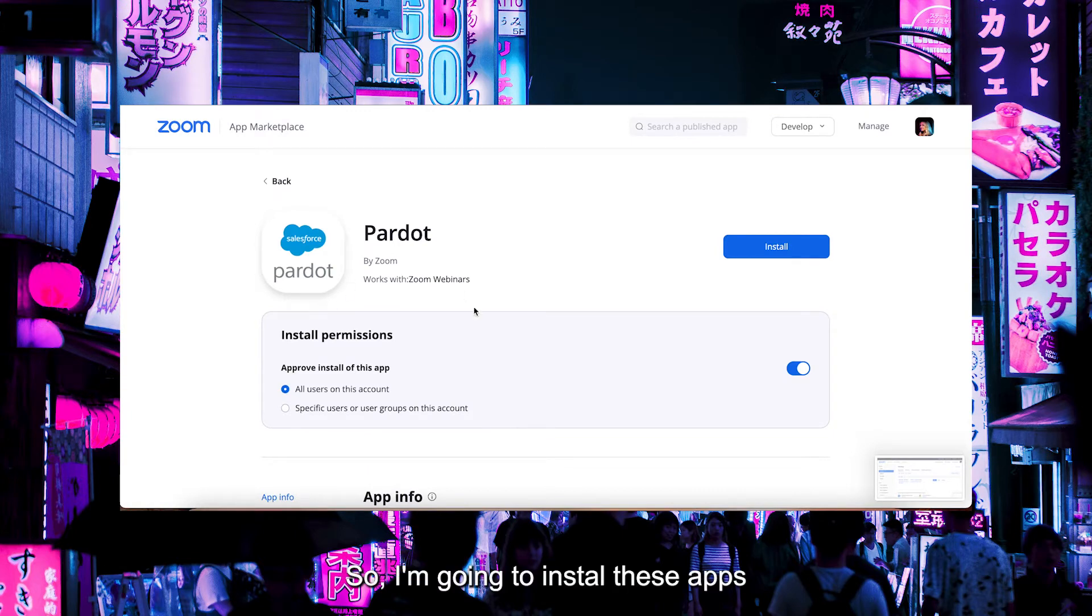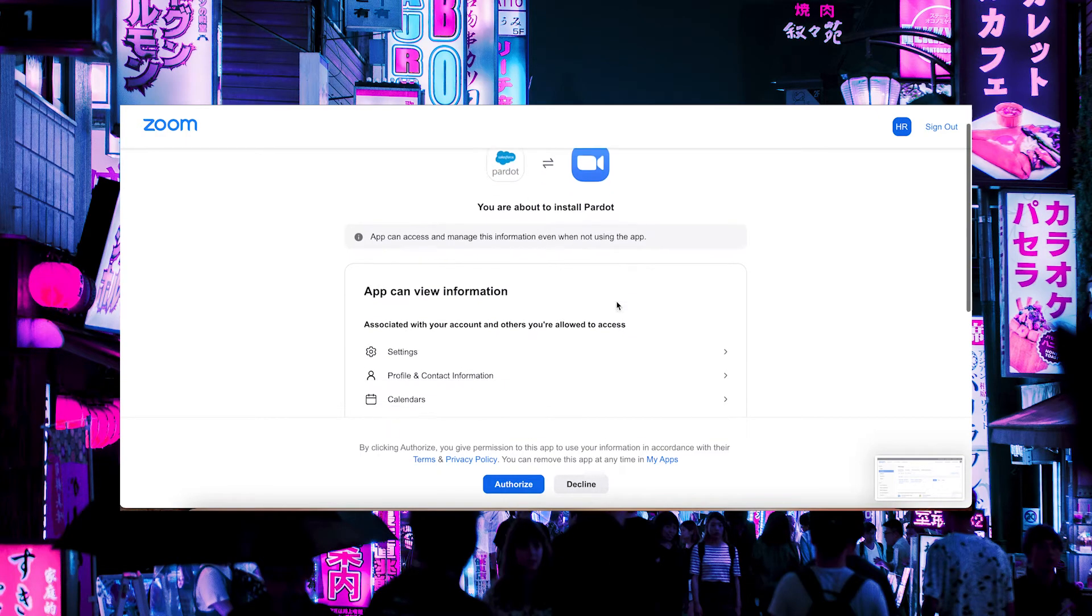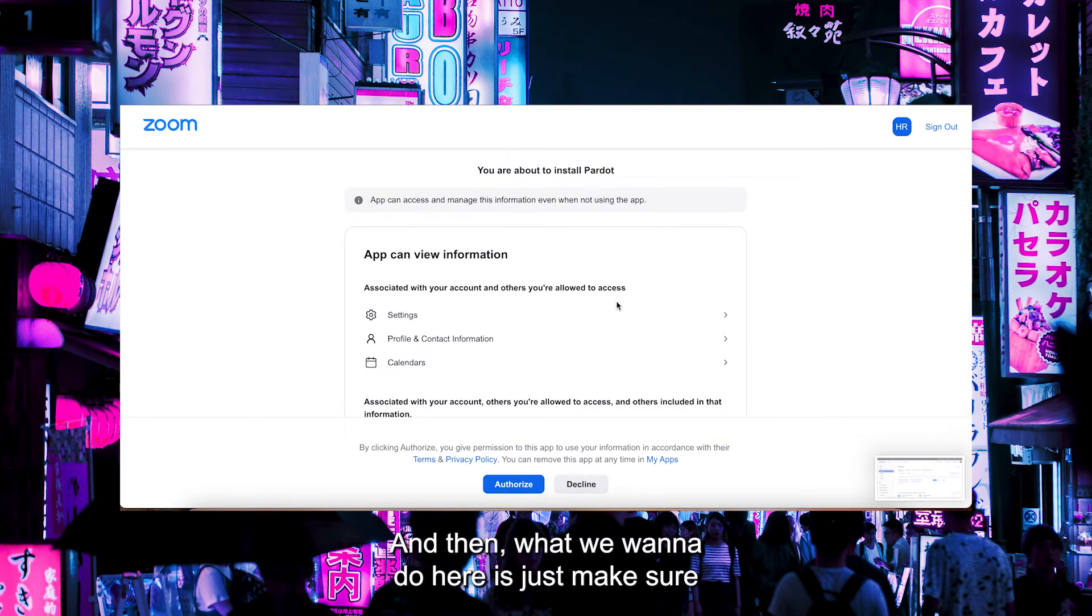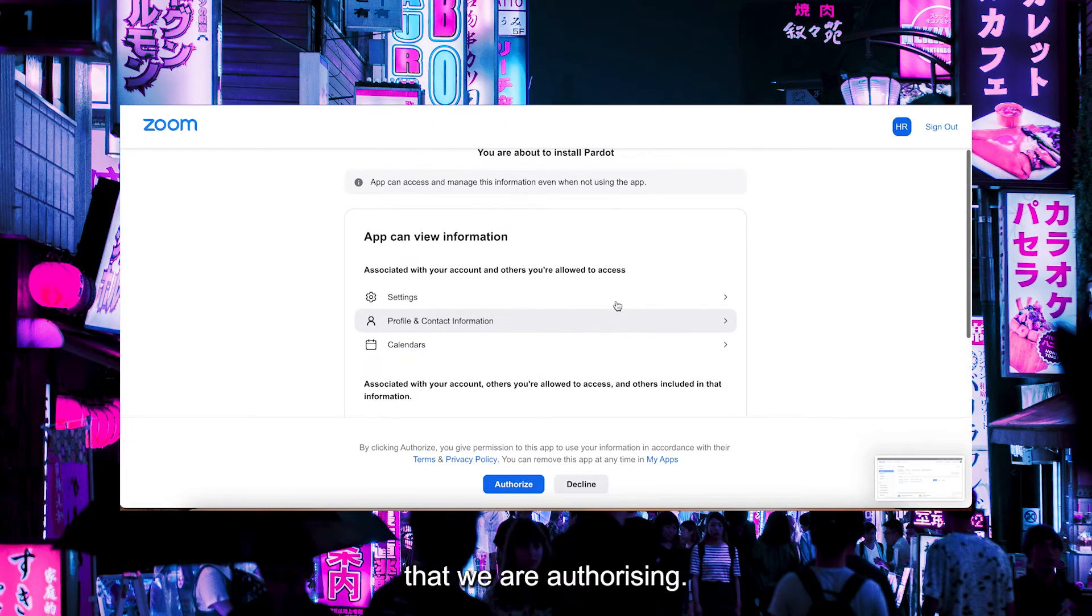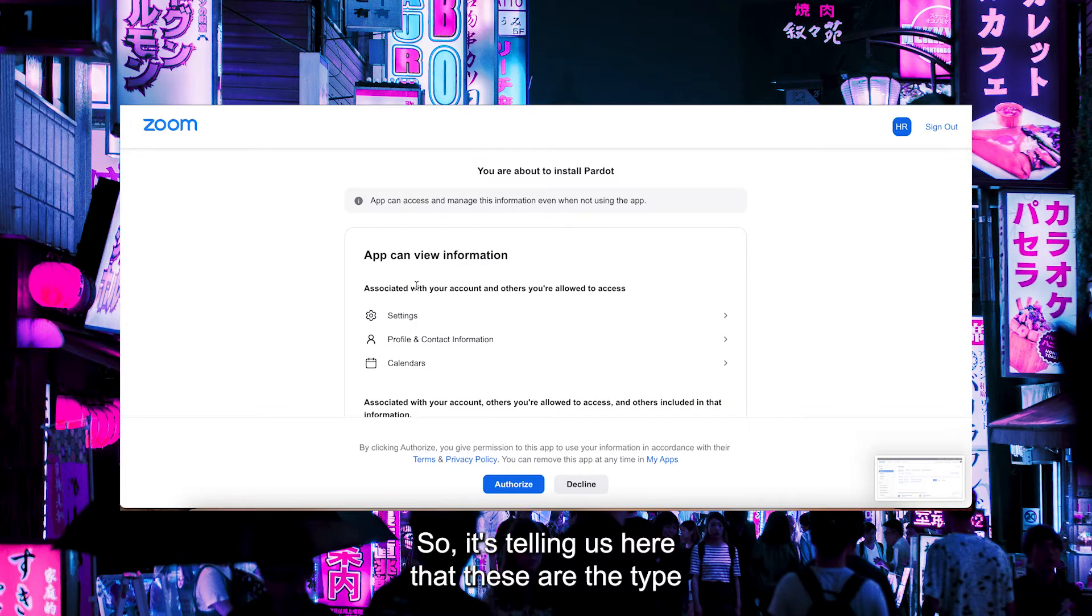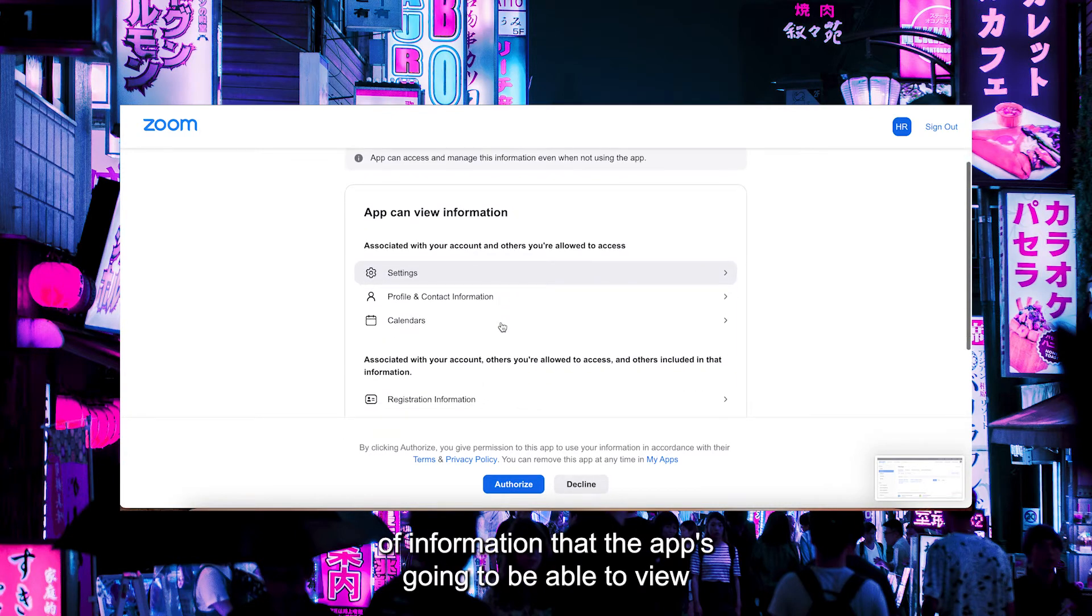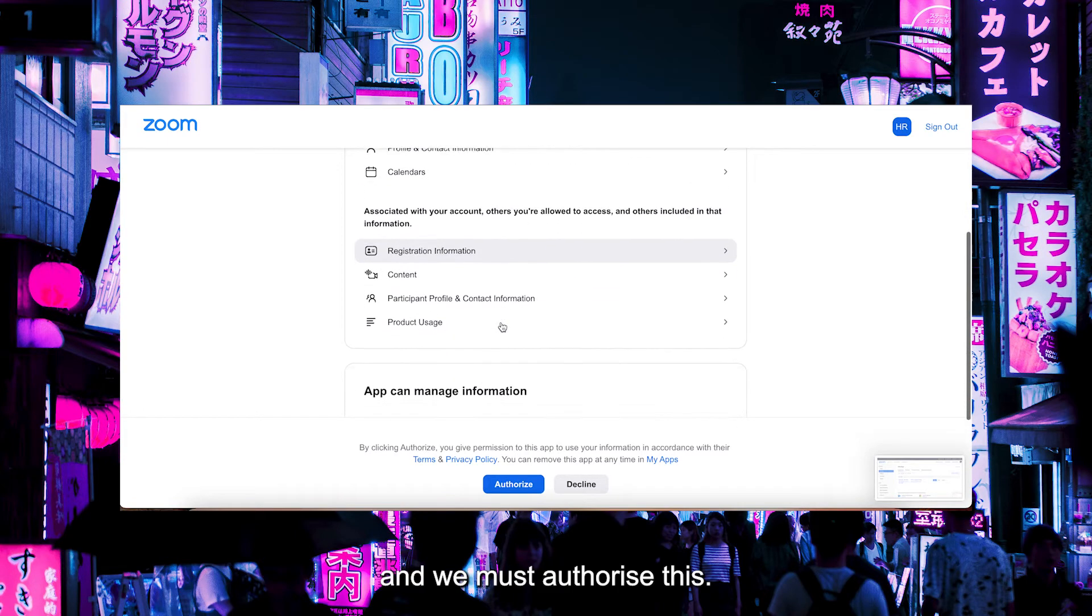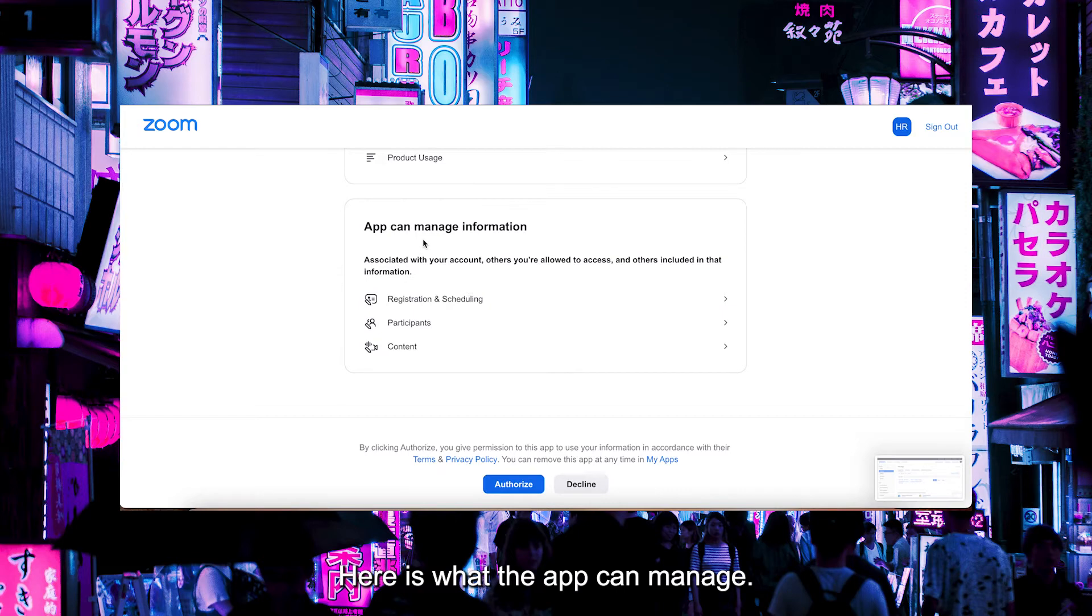I'm going to install this app for everyone on the account. You can make it for specific users only. What we want to do here is make sure that we're authorizing. It's telling us these are the types of information that the app's going to be able to view, and we must authorize this. Here is what the app can manage. So we're going to click Authorize.